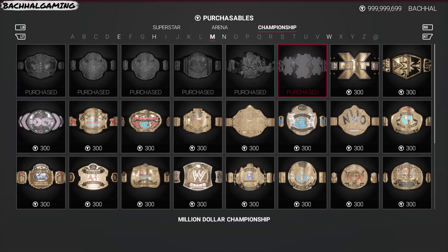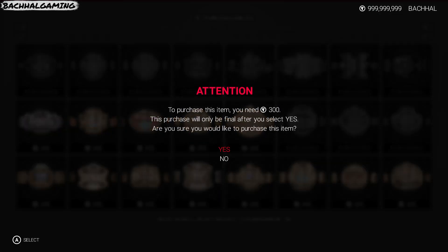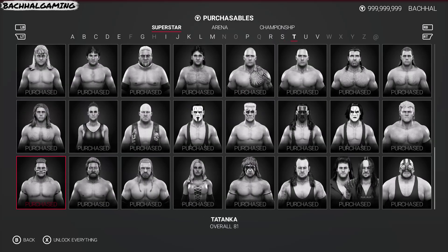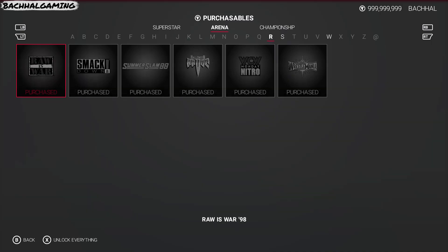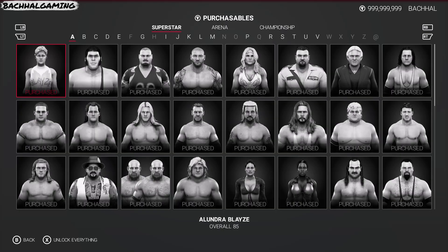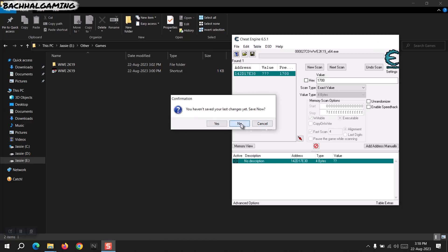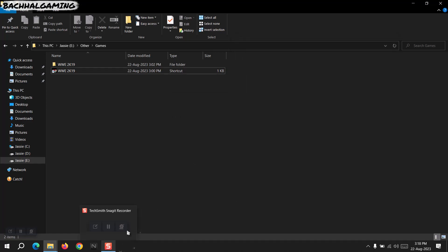Now whenever we purchase anything, the value stays the same — the value in memory is locked. So we can purchase everything. After purchasing everything, we've unlocked all the superstars, arenas, and championships. This is how you hack or modify games on Windows PC using Cheat Engine, which is a kind of memory hacking. You can also use it for ammo and health in different games. Hope you like it — please follow me and my channel, like the video, share it. See you in the next video, have a good one, take care.